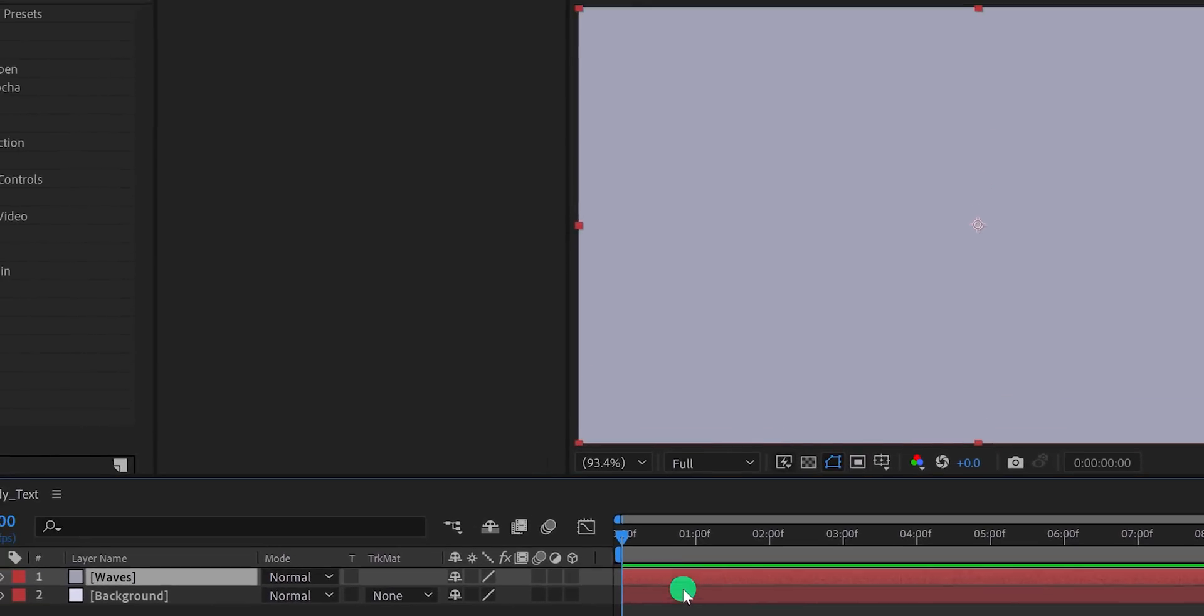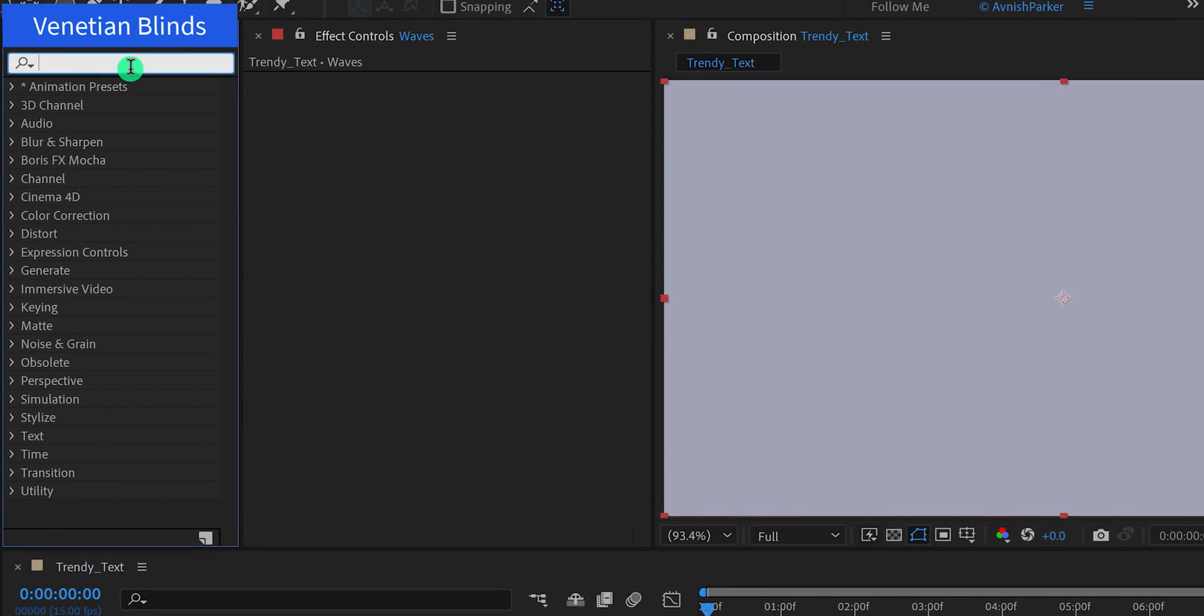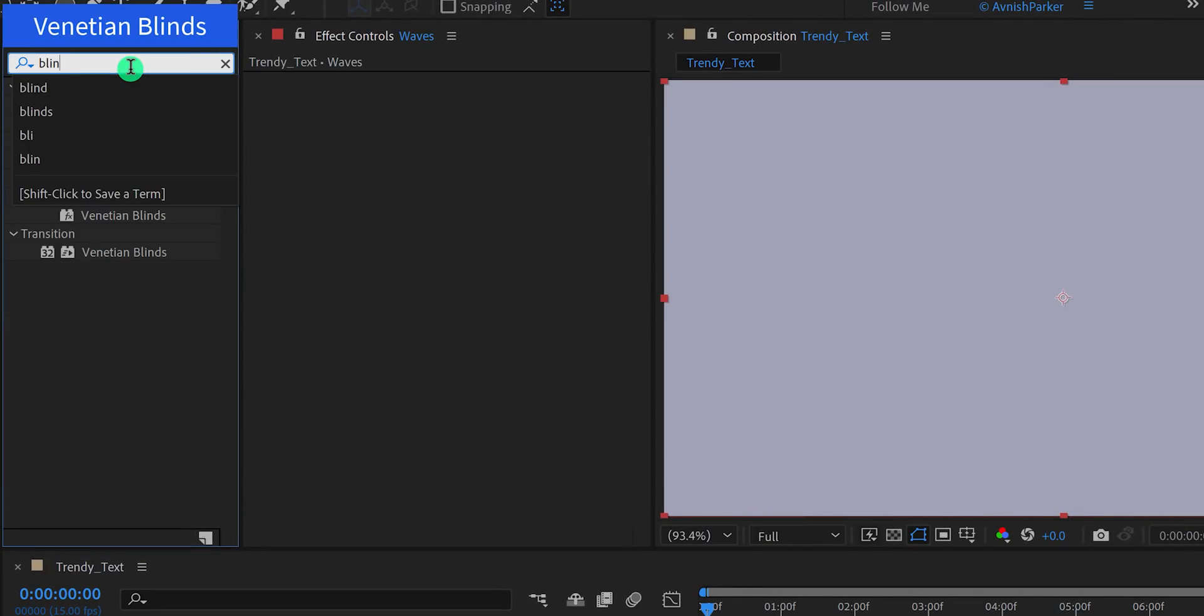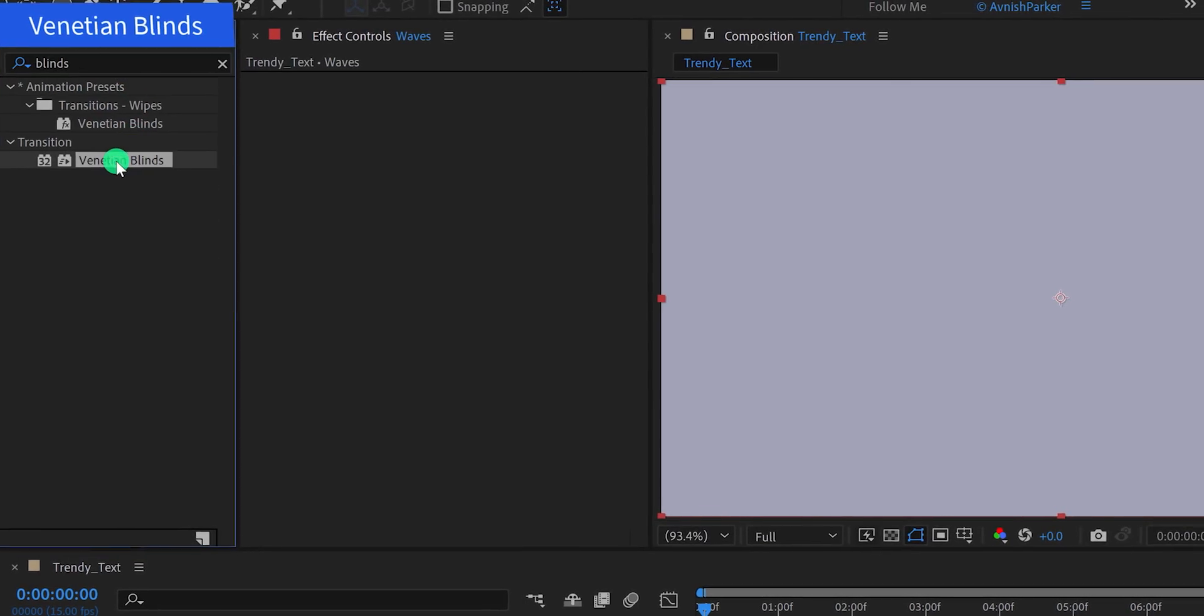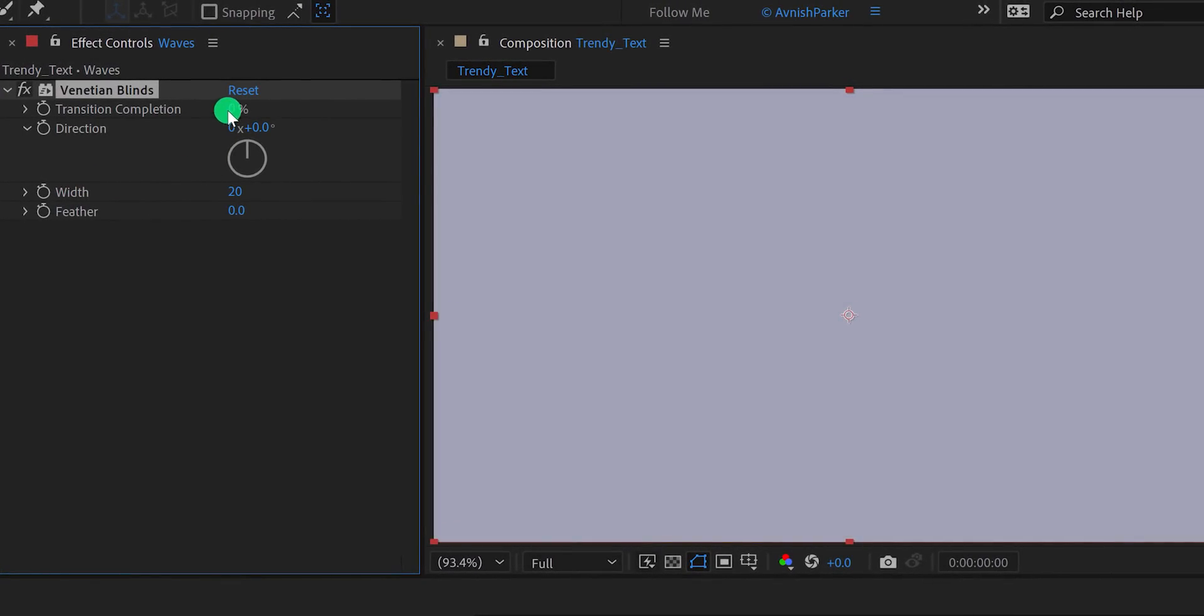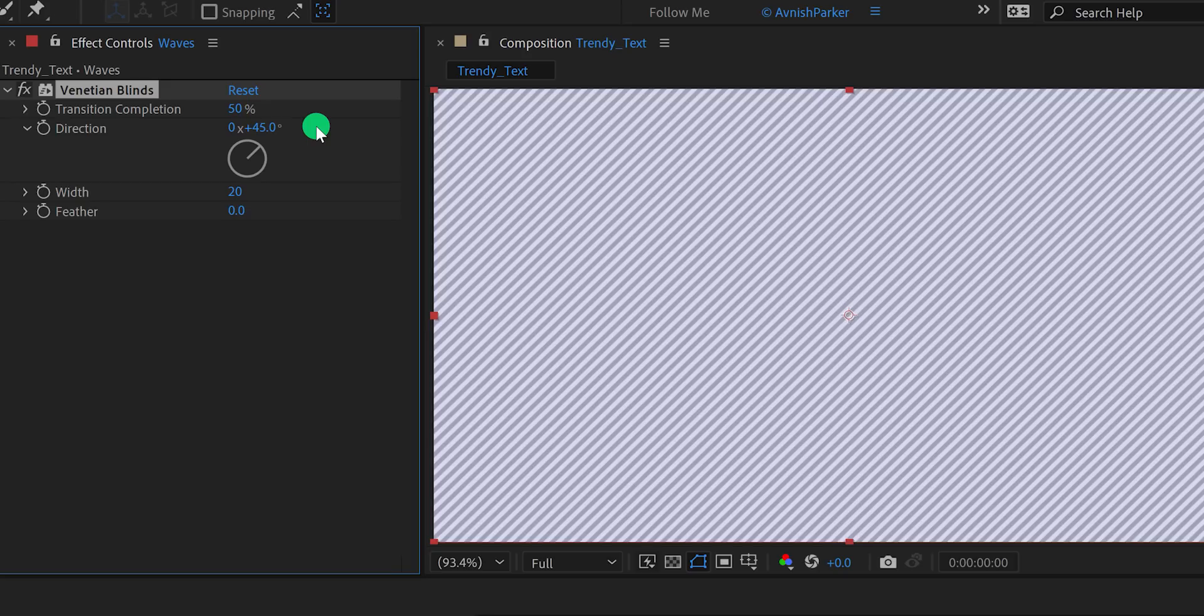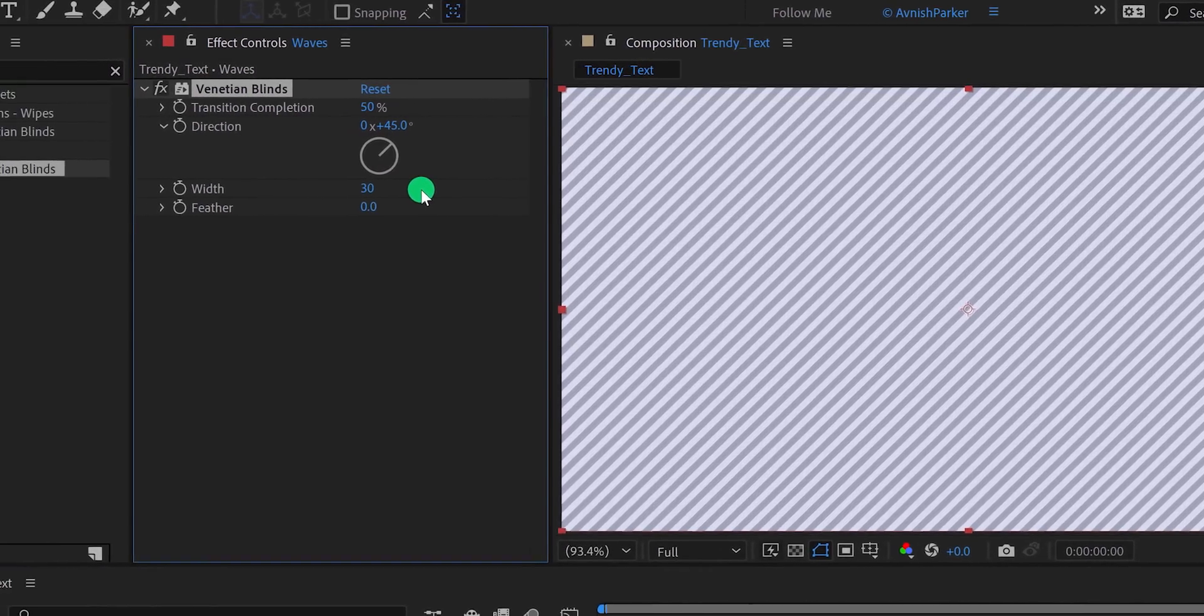Now go to the effects and the presets, and search for venetian blinds. Apply it onto the layer, and let's adjust a few settings. First, change the transition completion value to 50%. Then change the direction angle value to 45 degrees. Now change the width value to 30, and this is how it looks now.